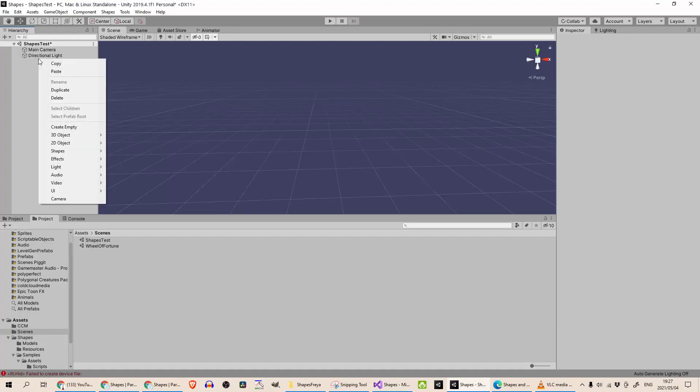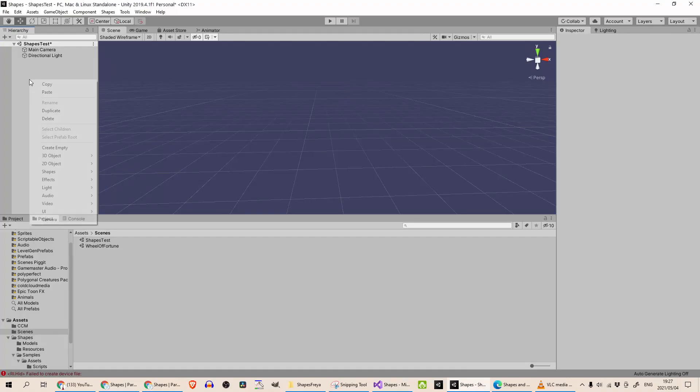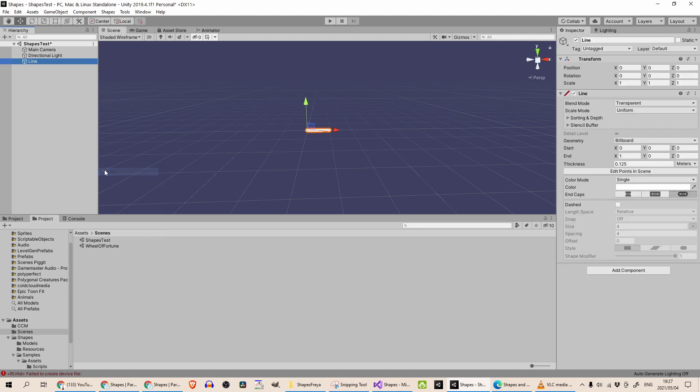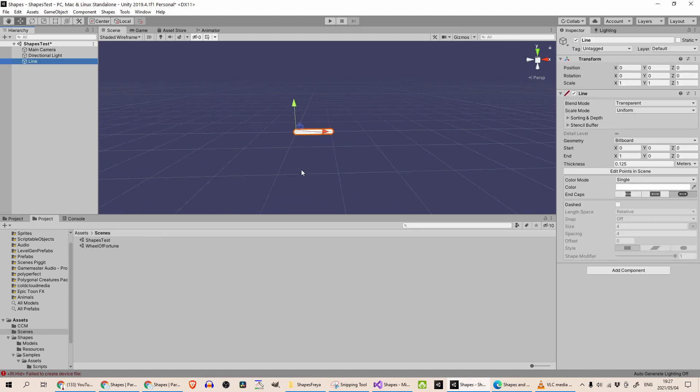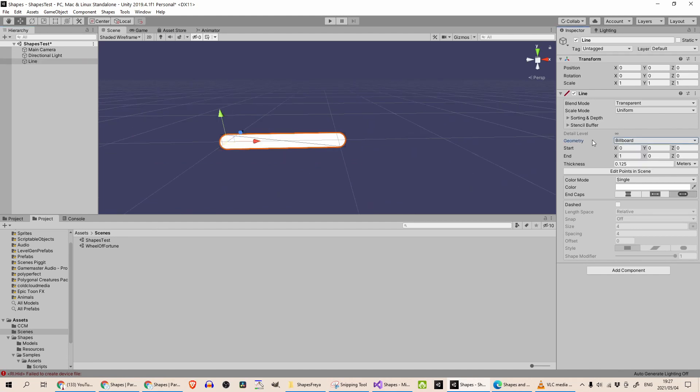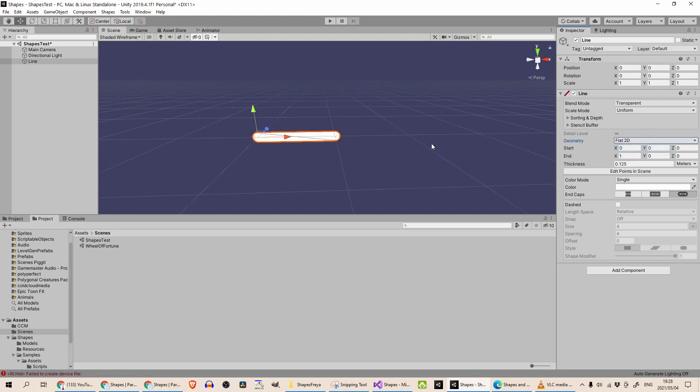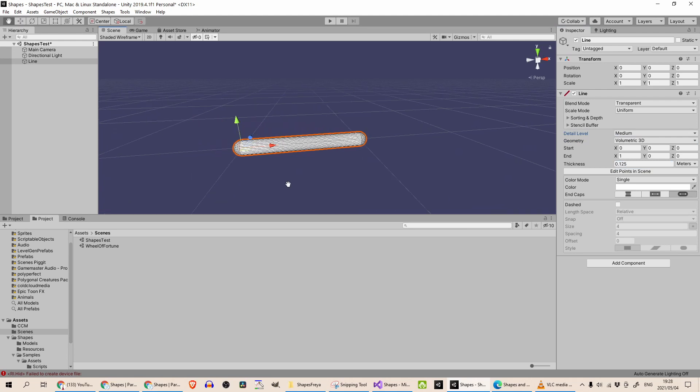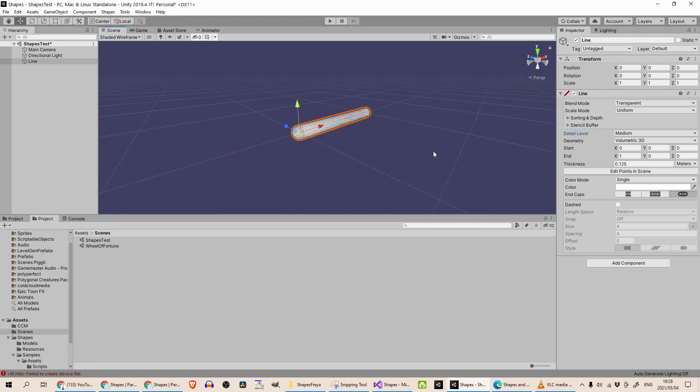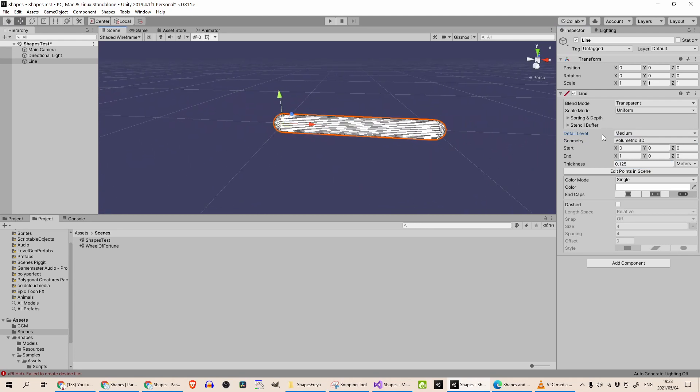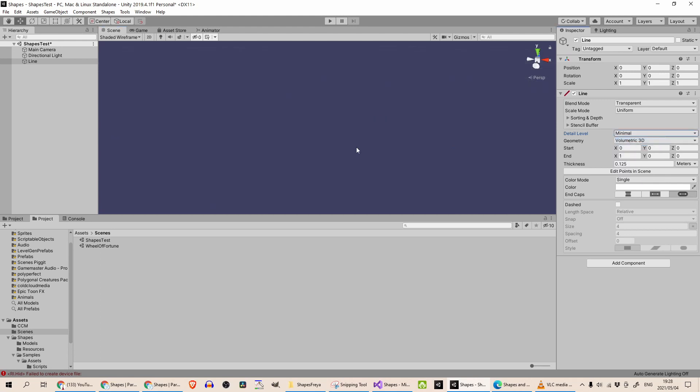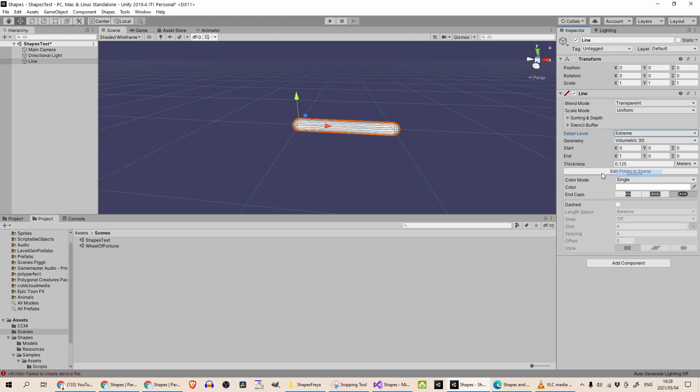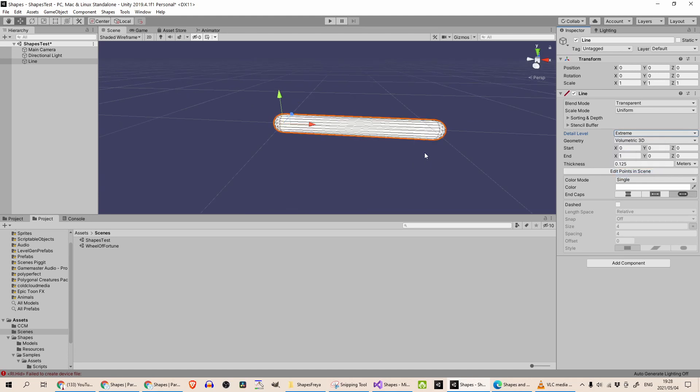I've created a new scene in my project and I'm going to test out the user interface from the Unity editor. You can right click, click on shapes and a straight outline. So the interface is very easy. You can see here it's set to billboard. You can change that to flat 2D for your HUDs and volumetric 3D if you need something more substantial. You can see what that does. You can change the detail level here from minimal. You can see how that changes over there. Medium is what it defaults to and extreme with more vertices.